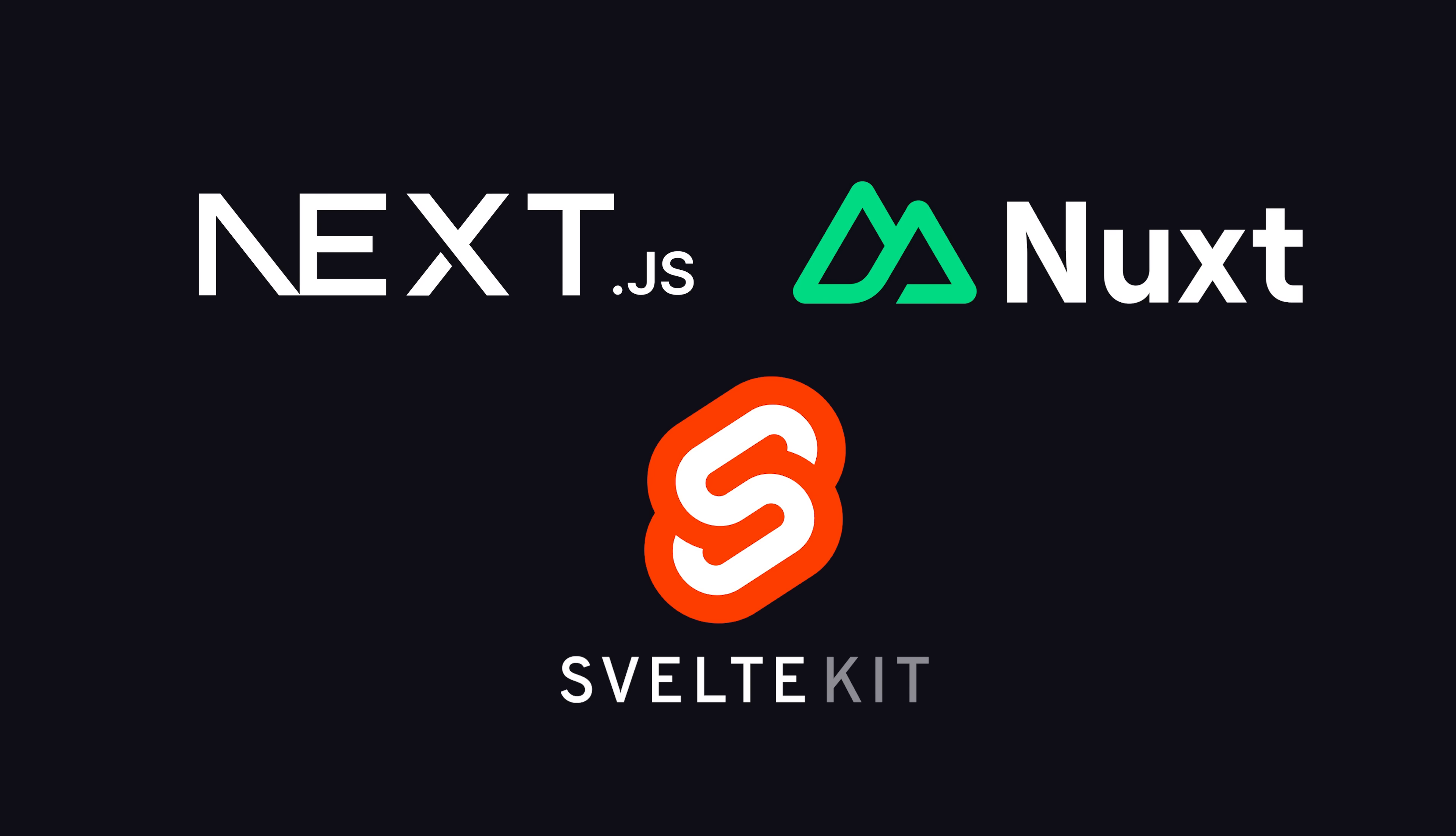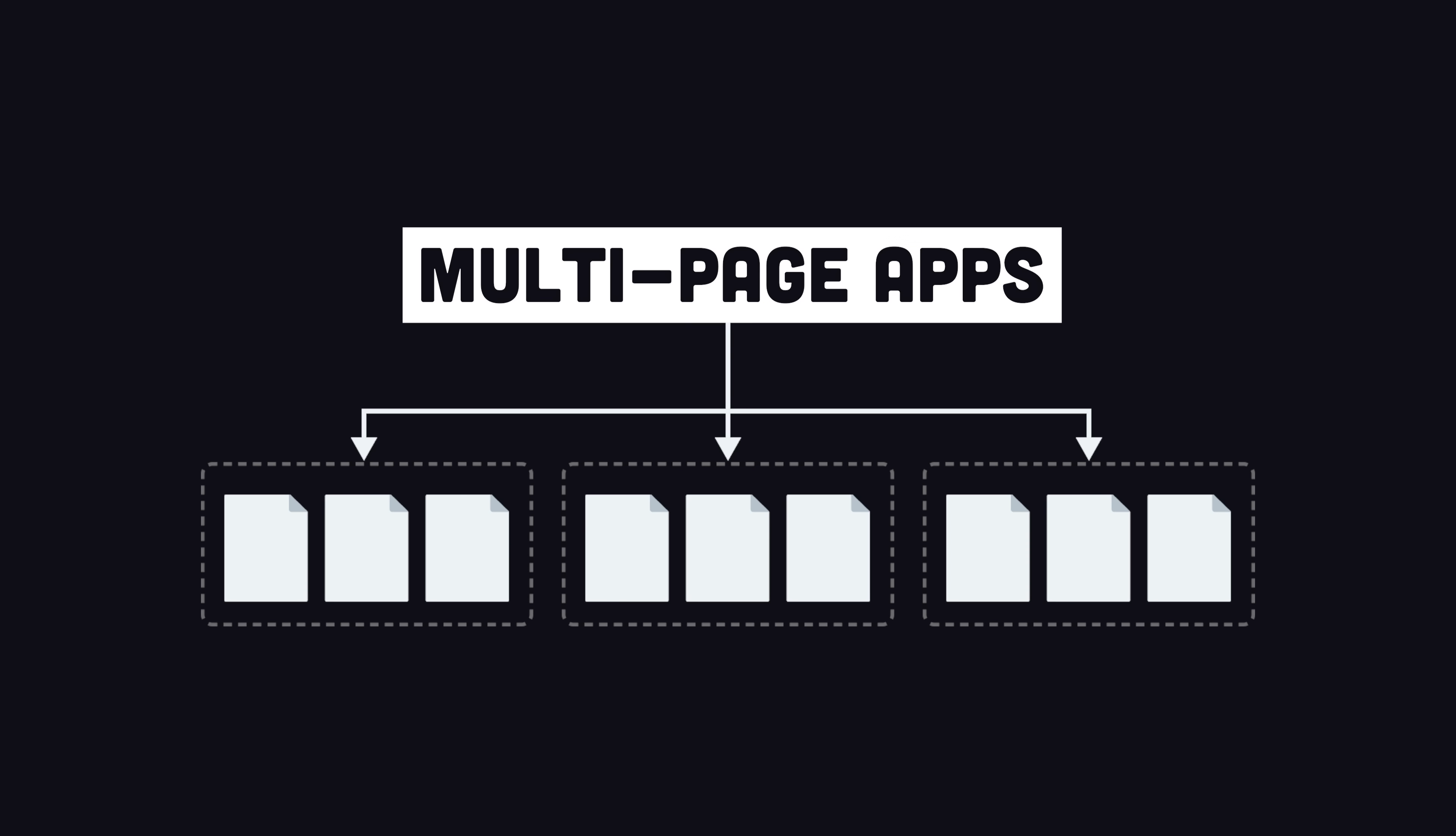Unlike SSR frameworks like Next, Nuxt, and SvelteKit that have their own client-side router, Astro always does a full-page reload whenever you click a link or navigate to a new page.